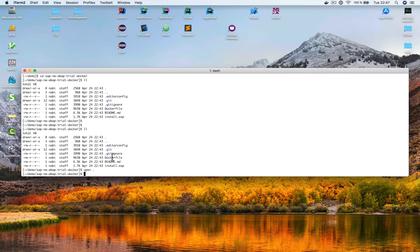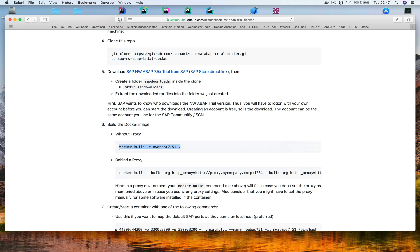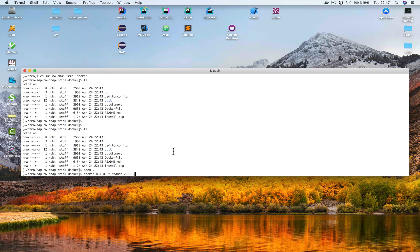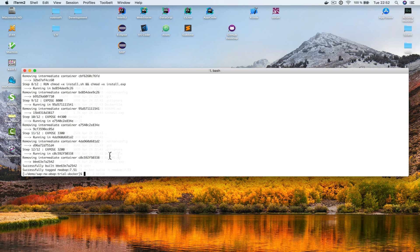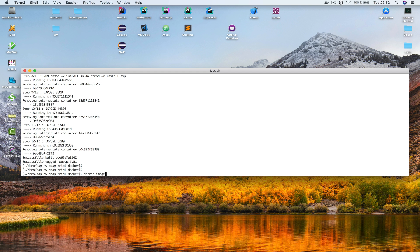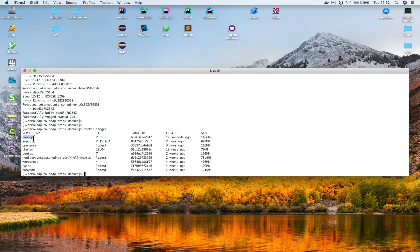Now we want to build a Docker image based on the Dockerfile. I copy that command, paste it in the terminal, and hit return. Everything found in the folder is transferred to the Docker daemon and the image is created as described by the Dockerfile. That took about five to six minutes. The Docker image has been created — it's called NW_ABAP with tag 7.51.